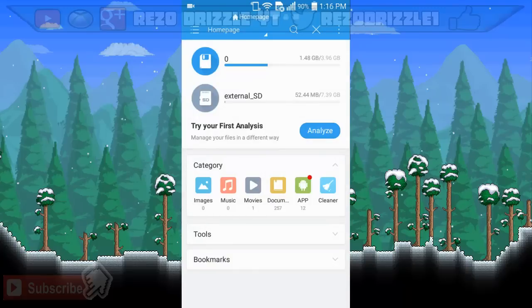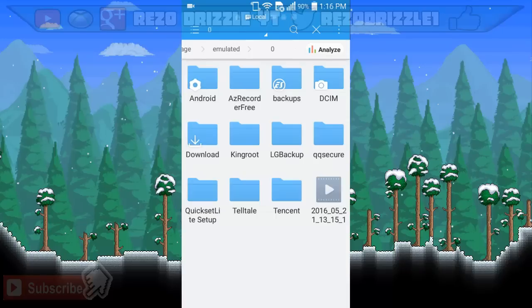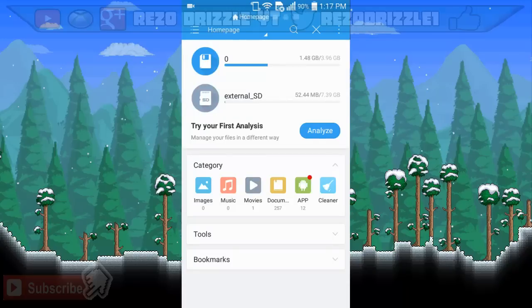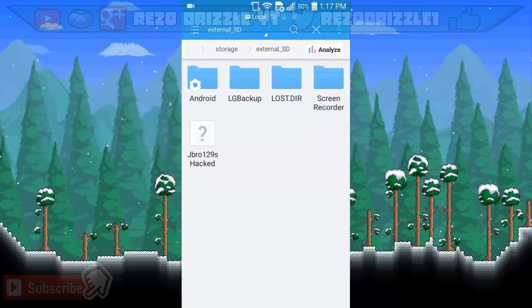Now click on the first memory card — you can see it highlighted in blue. Click on it and go to your Downloads folder. You should find the world file you downloaded in there.